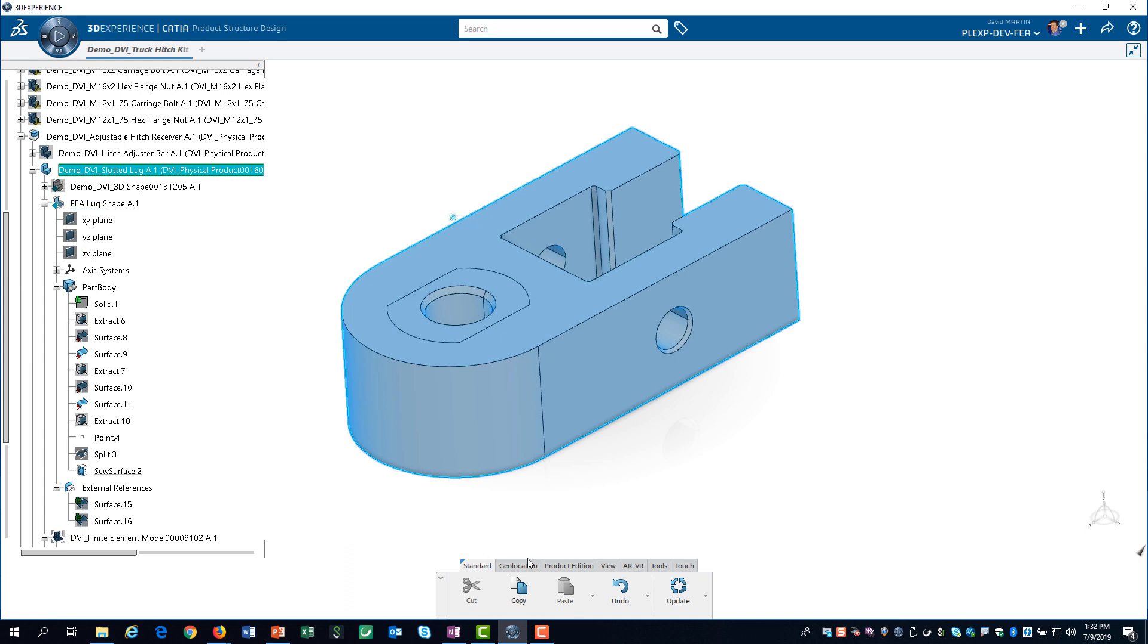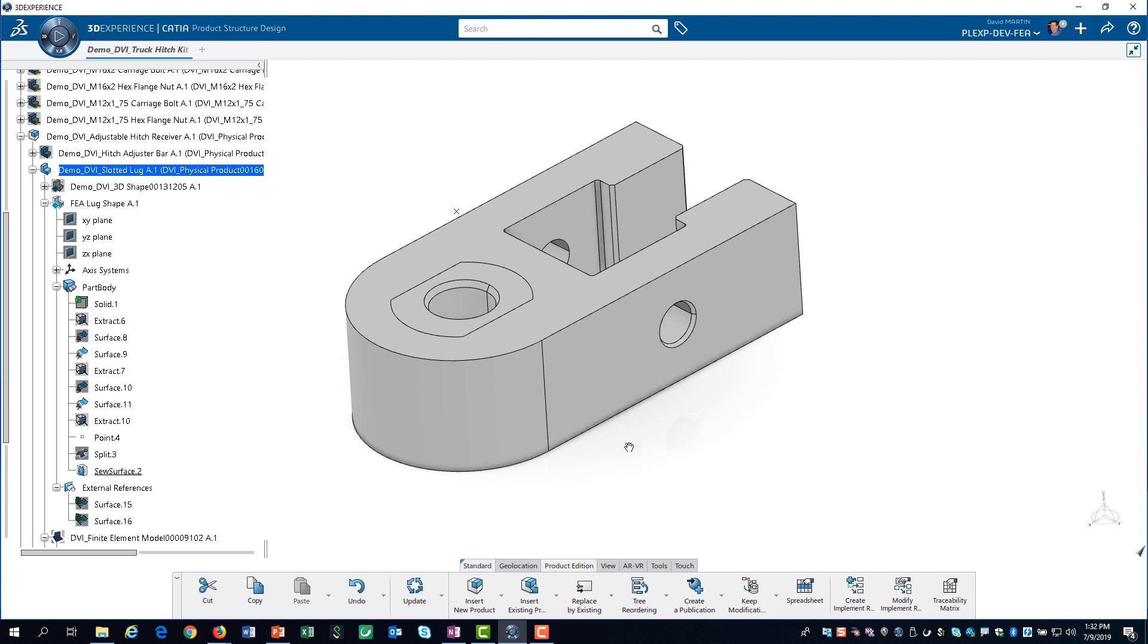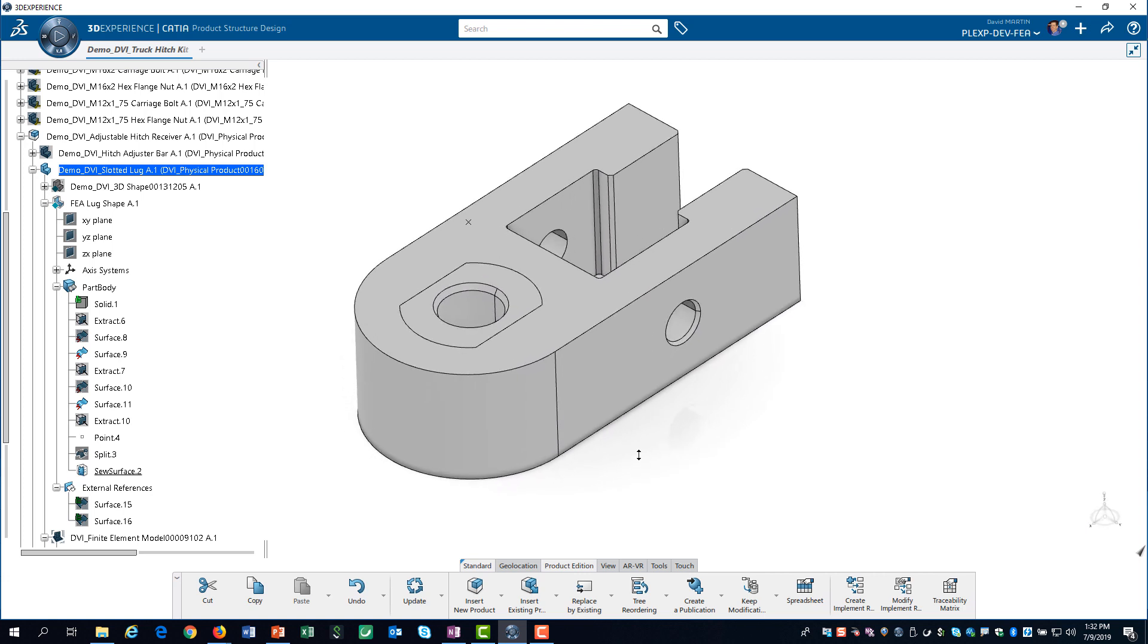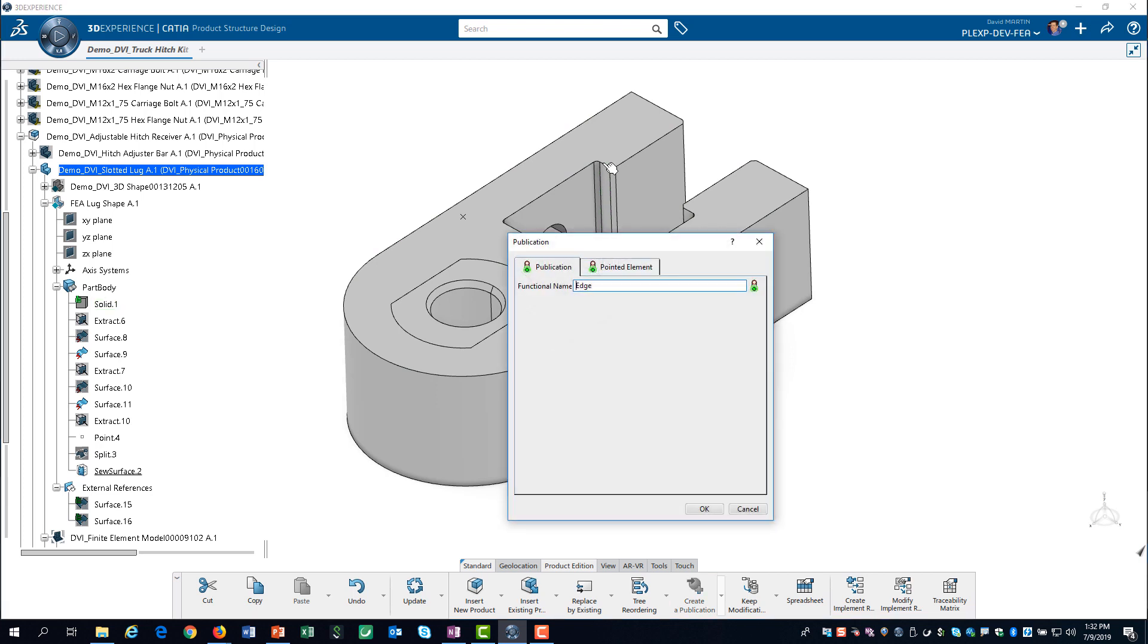On the action bar we click on the product edition tab. We then click on Publication and select the left edge where the adjustment bar contacts the log. Then we change the name and click on OK.